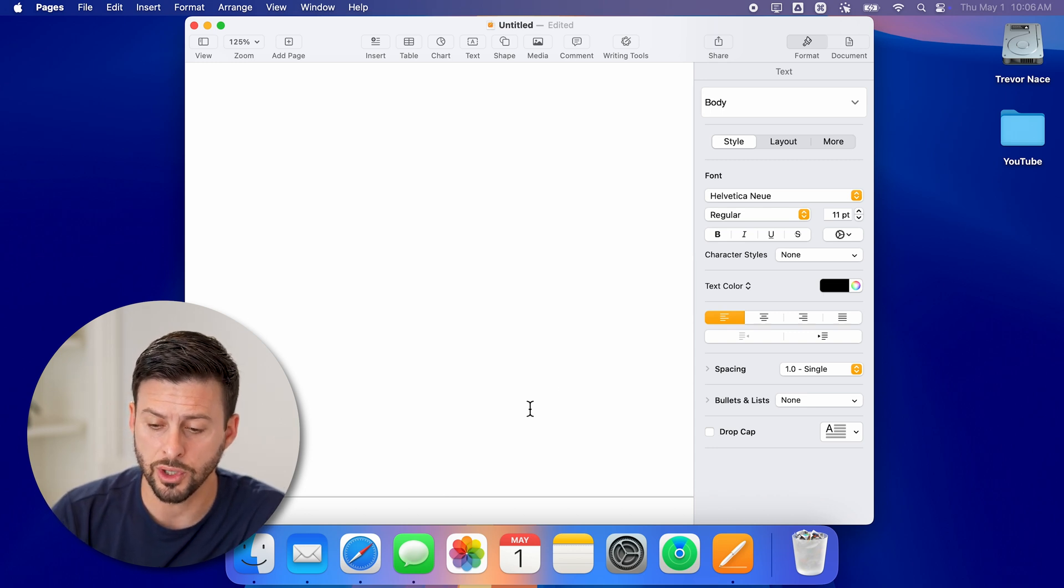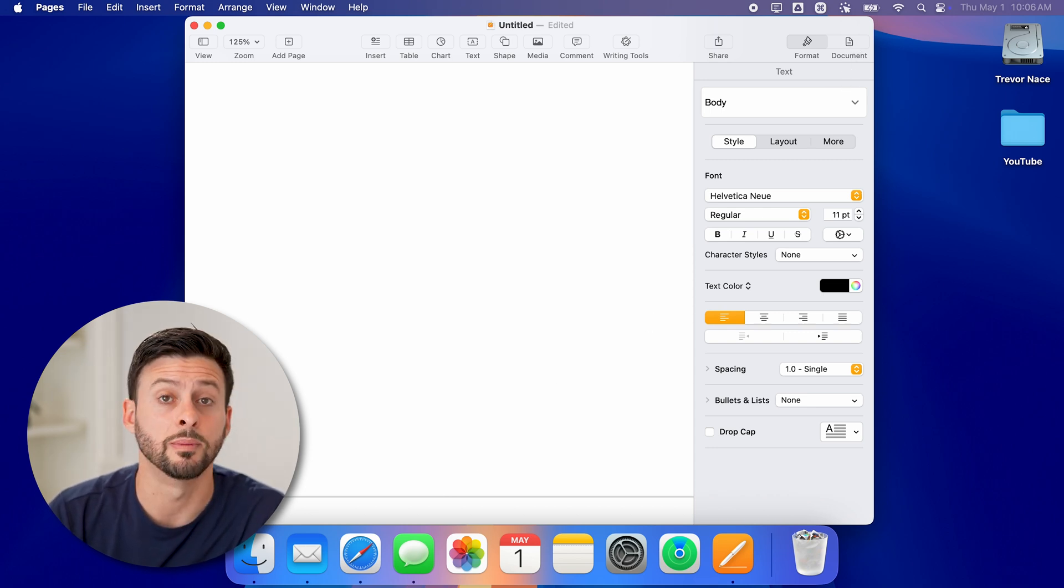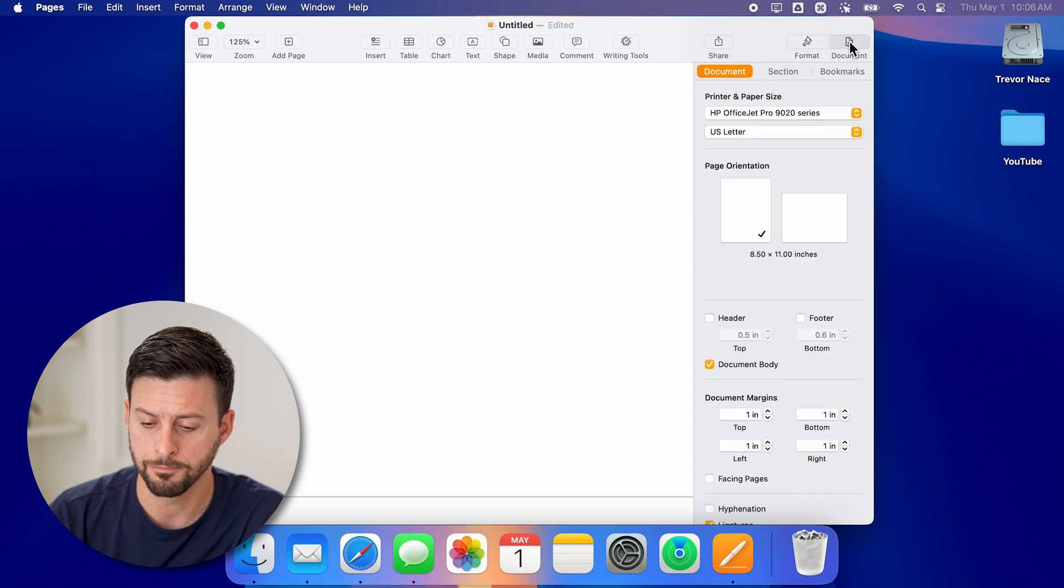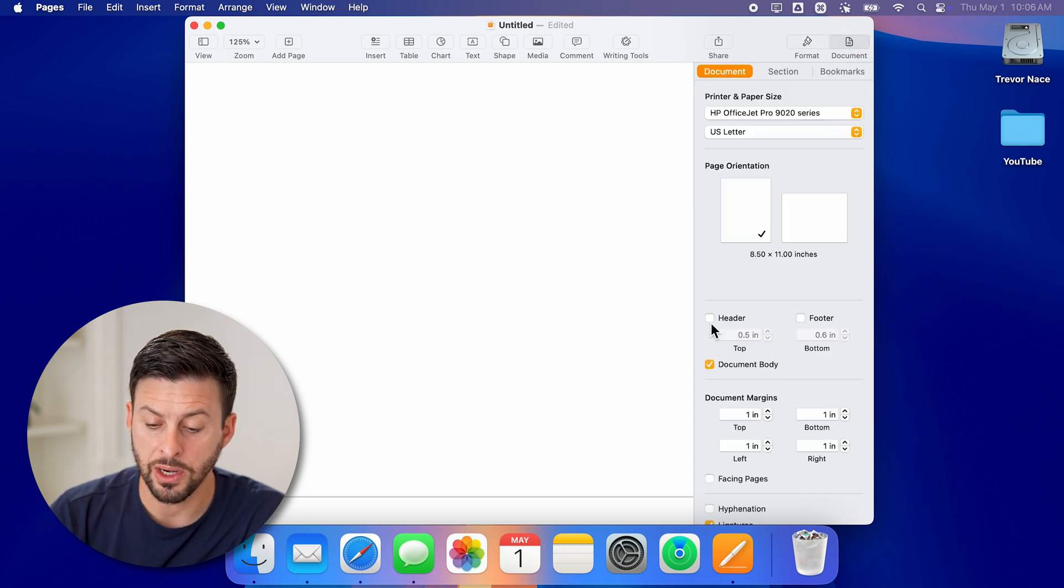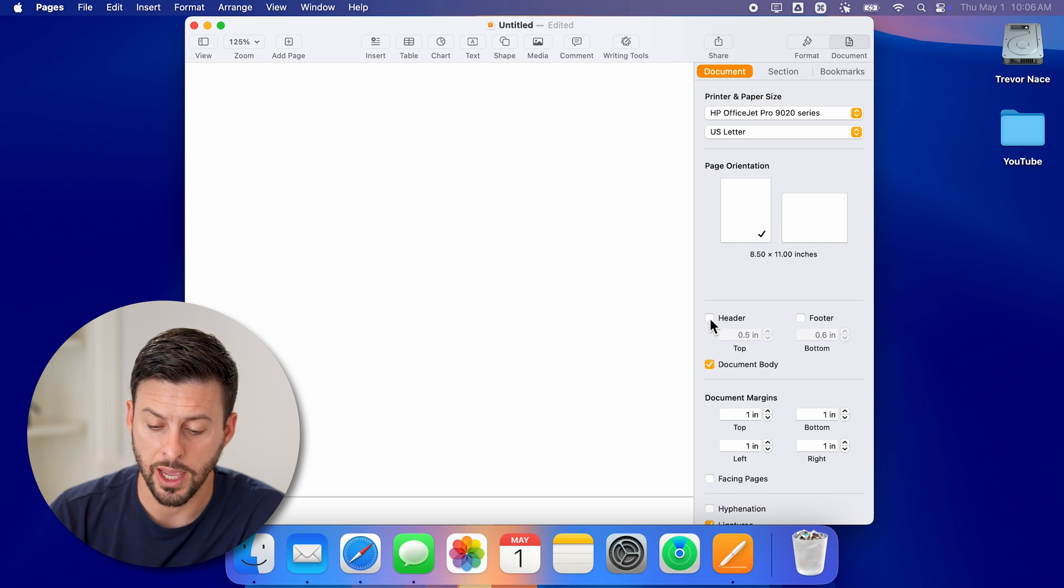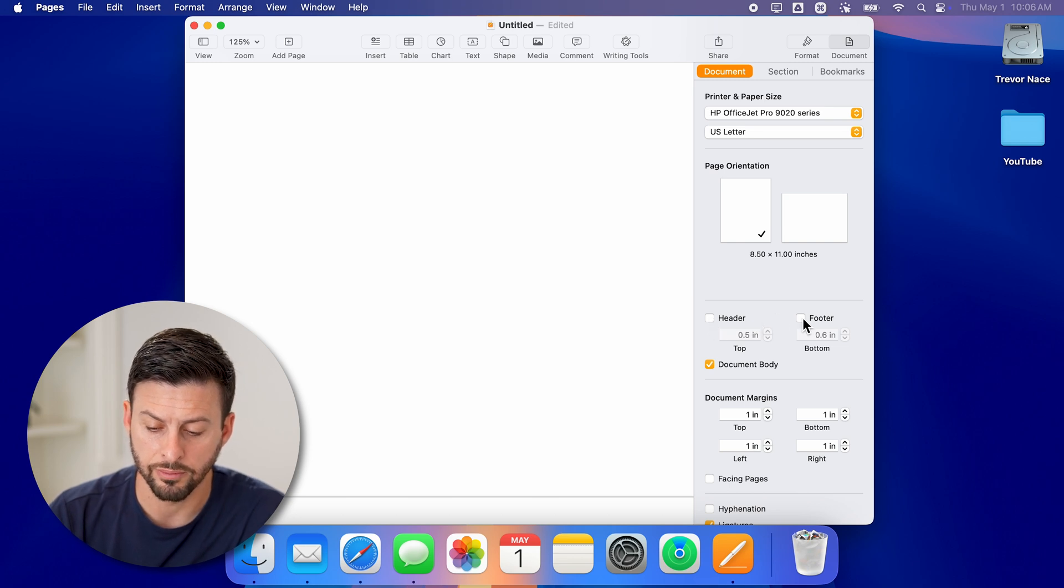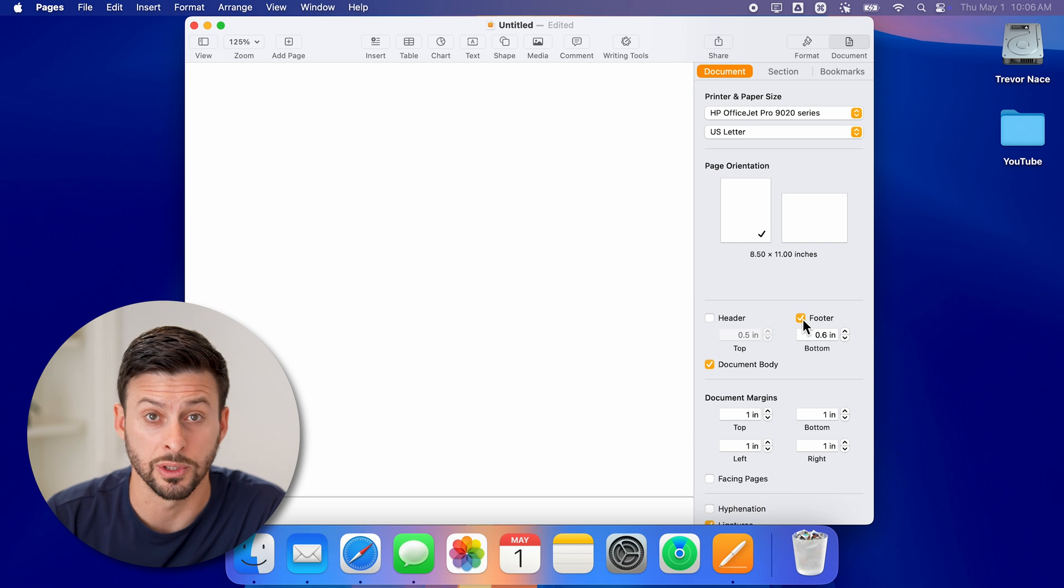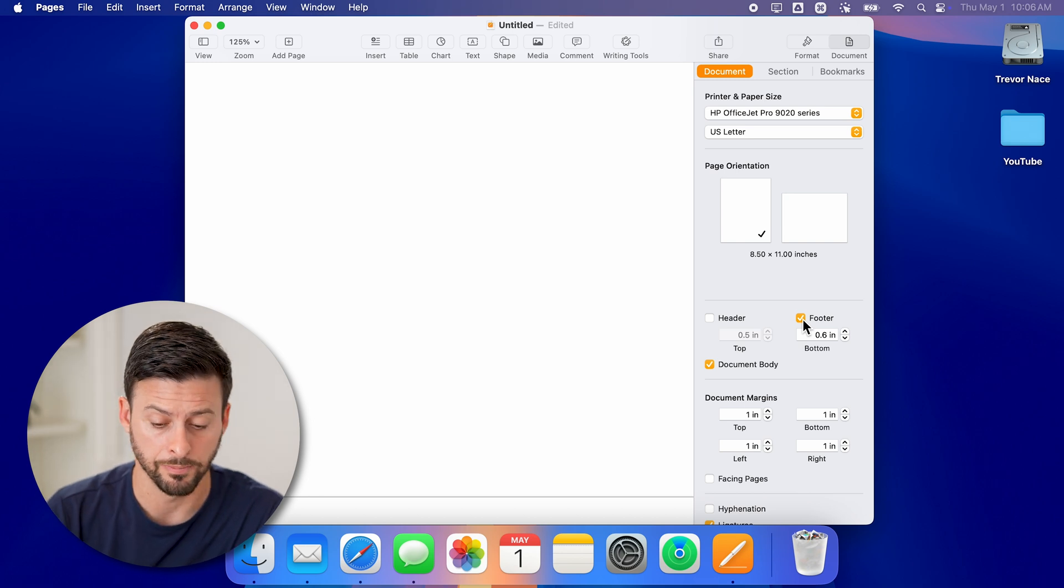To turn those on, you need to go over to document at the top right and tap on that. And then on here, depending on where you want the page numbers, you're going to toggle on header or footer. Let's say footer in this case, because I want the page numbers to be at the bottom.